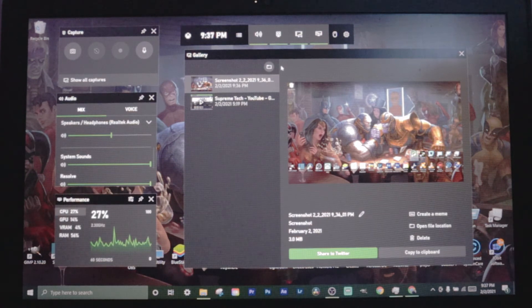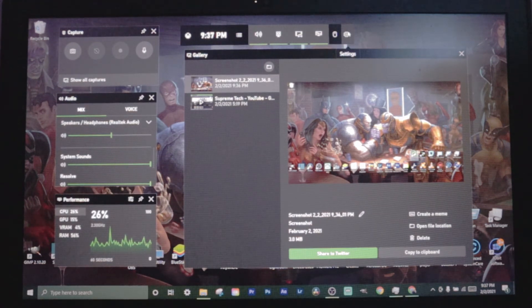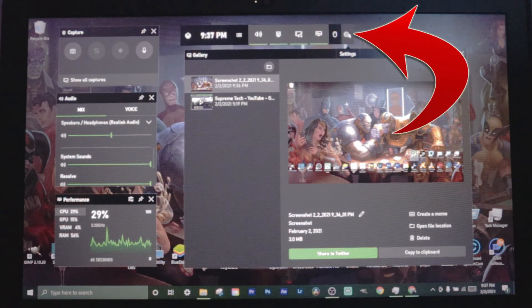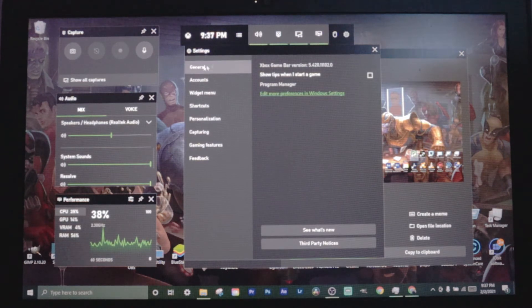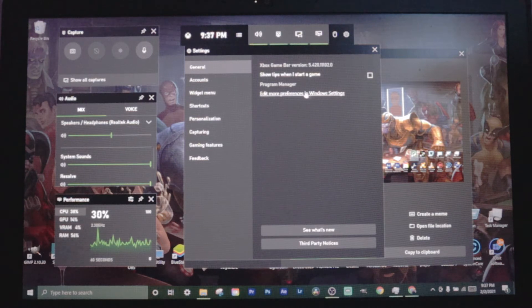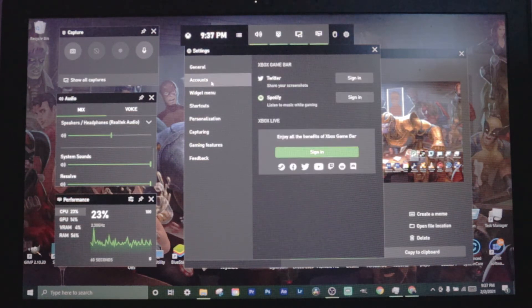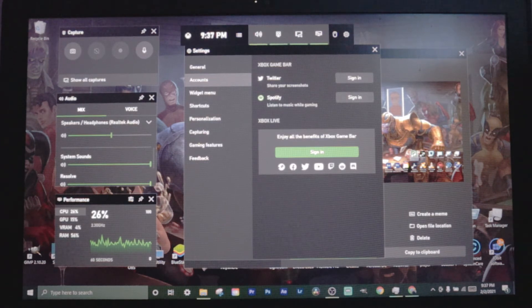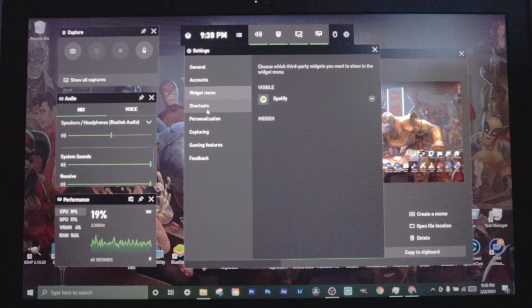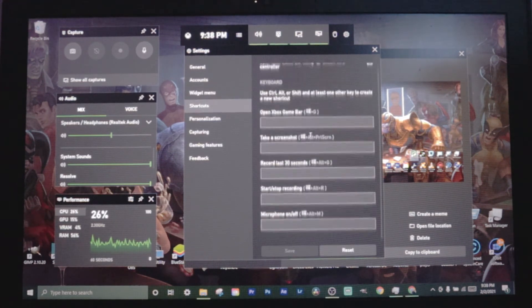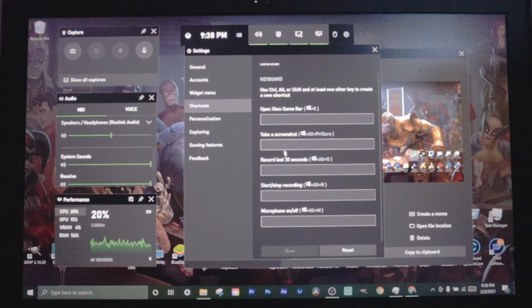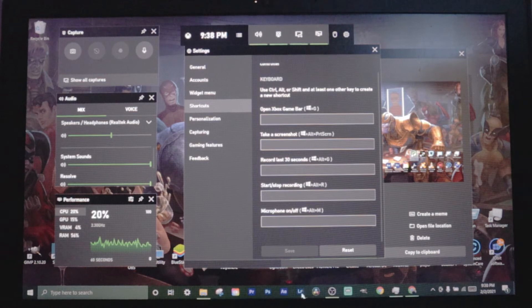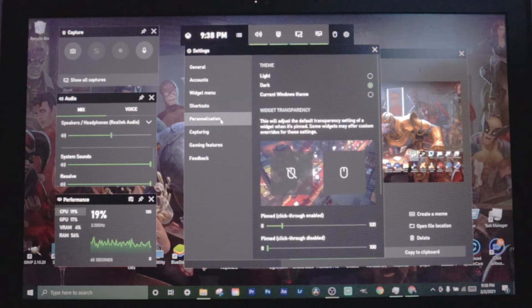We're gonna go up to the settings which is this one here with the settings gear. From here you can also go to edit more preferences and Windows settings. After general you got accounts, this is where you can link your Twitter, Spotify and your Xbox Live, also Facebook and all this other stuff. After that we got the widget menu. Shortcuts is for your hotkeys. If you don't want it to be Windows G to open up Game Bar, you can change it. Same with take a screenshot and record the last 30 seconds. I just leave it as is, but you can customize it however you want.